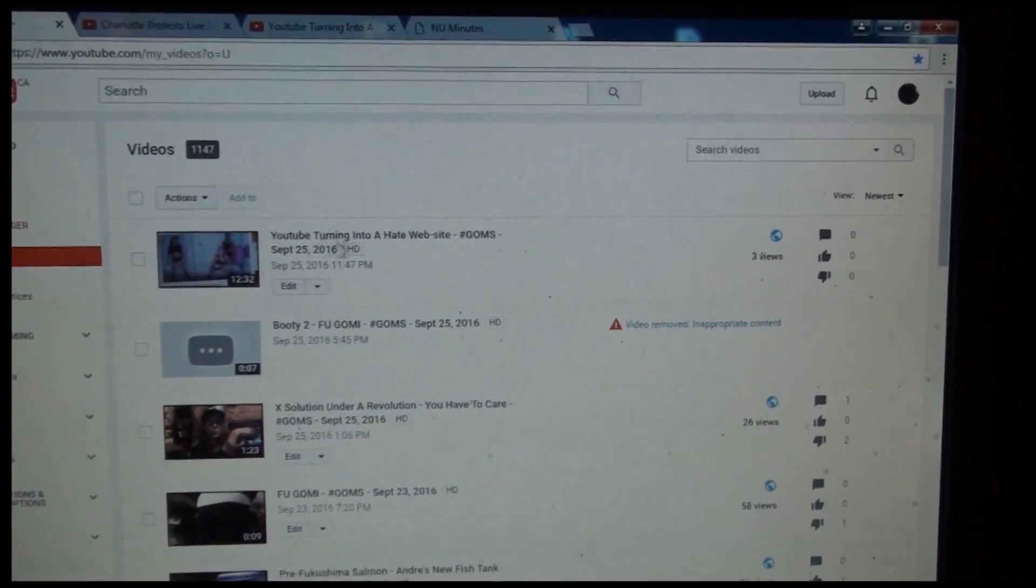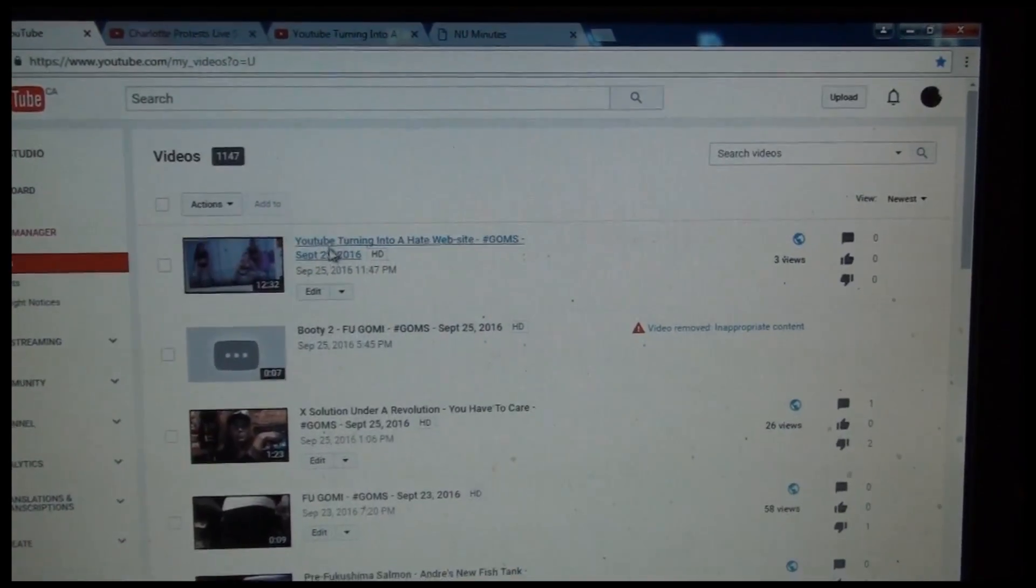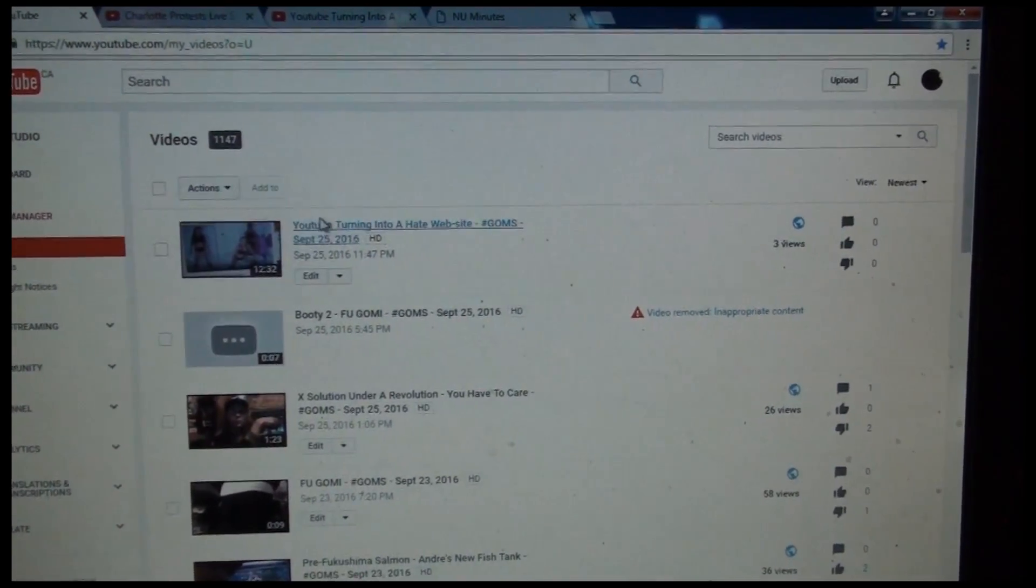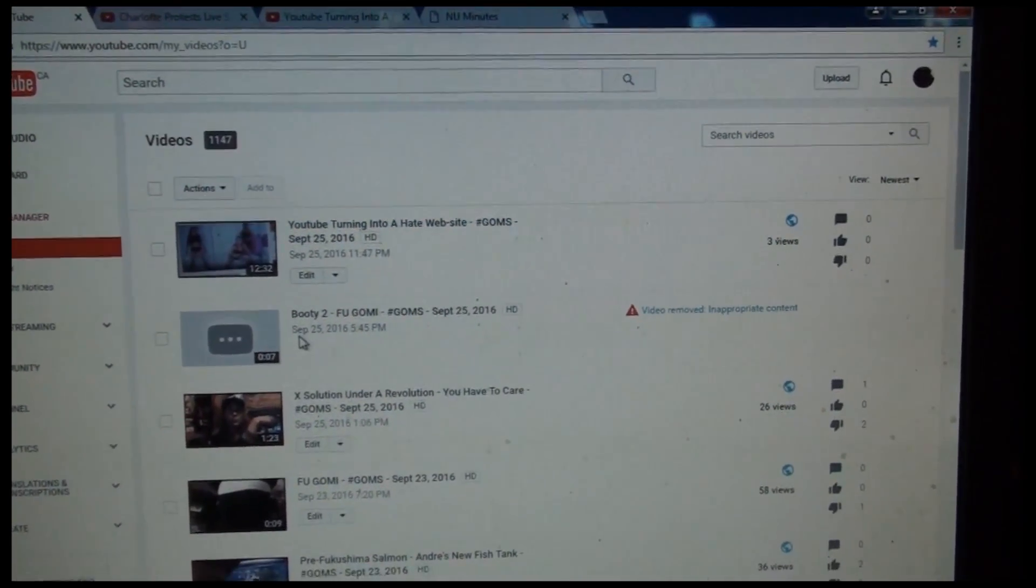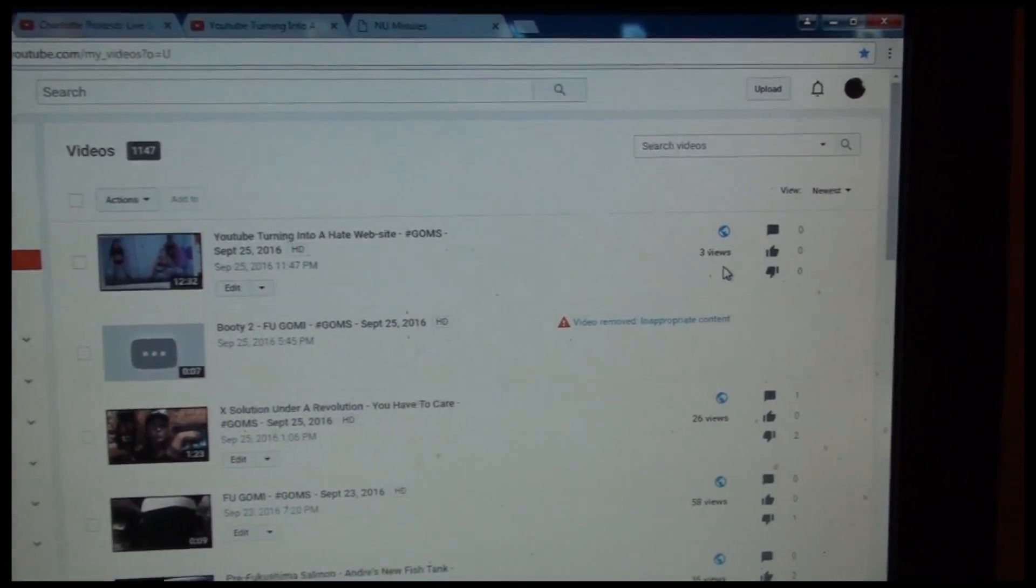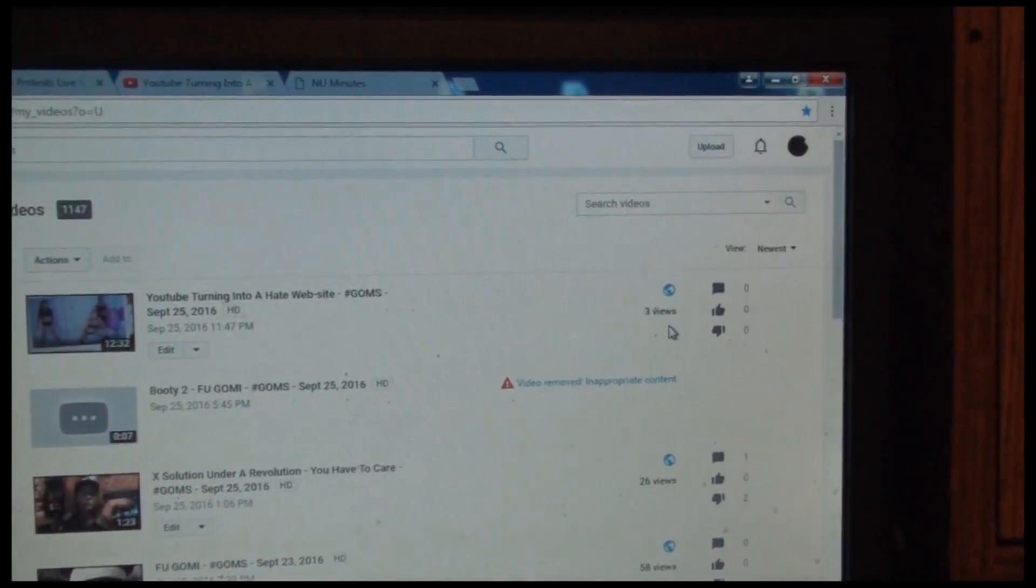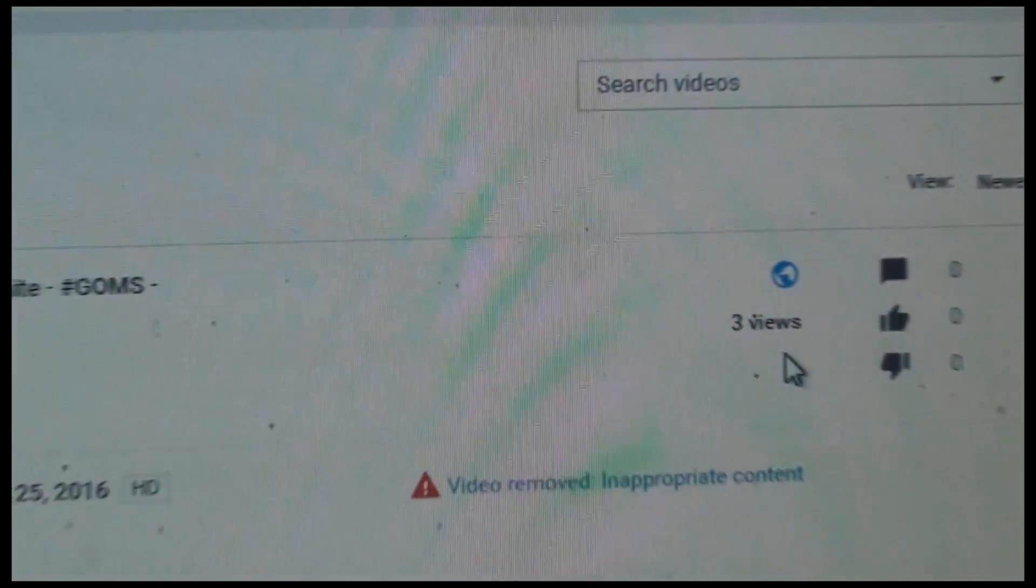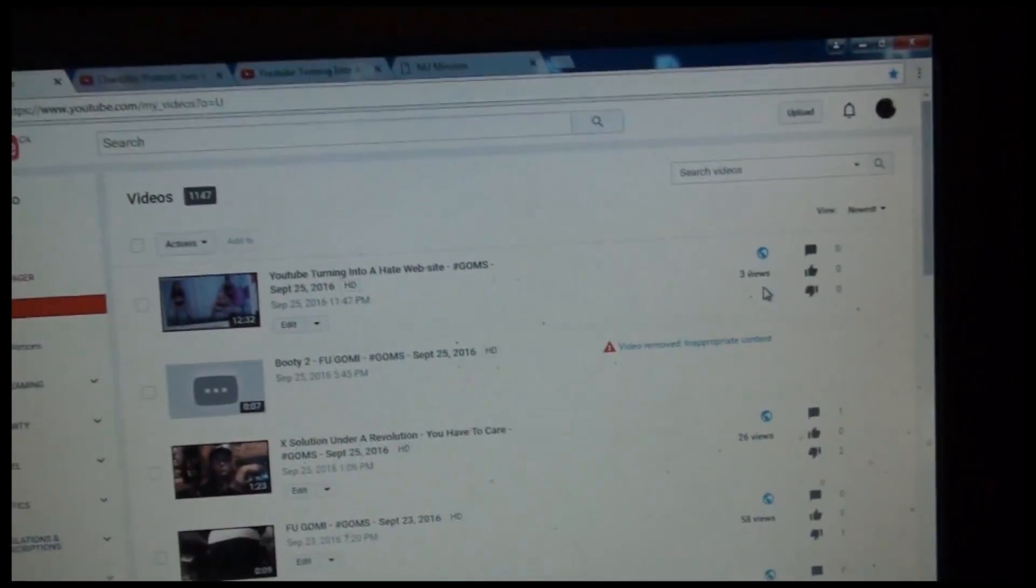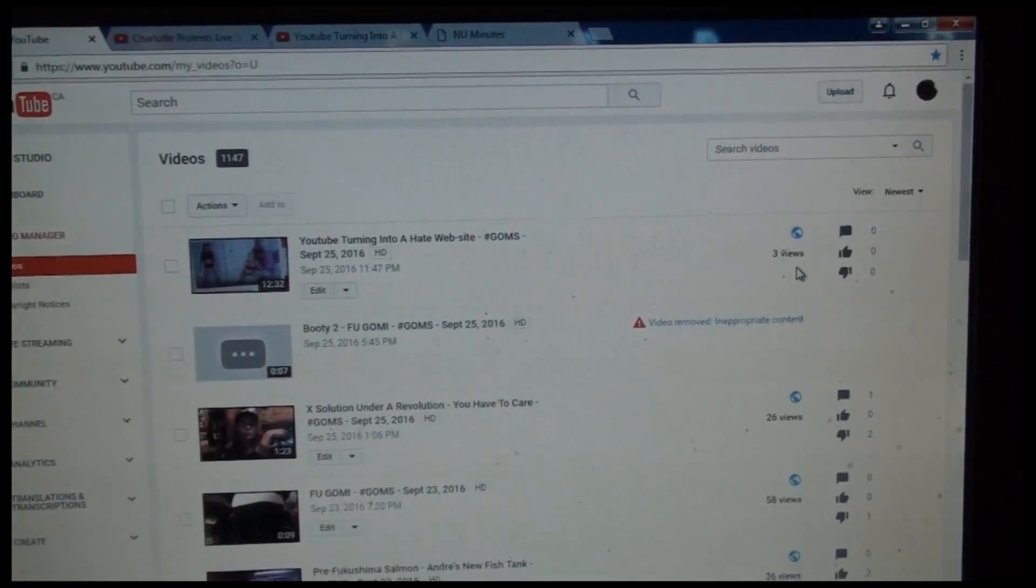So anyway, I documented the discrepancies on this new upload which only has 3 views at this point, but I'm not going to sit here all night and wait and see what happens. I guess we'll find out in the morning.